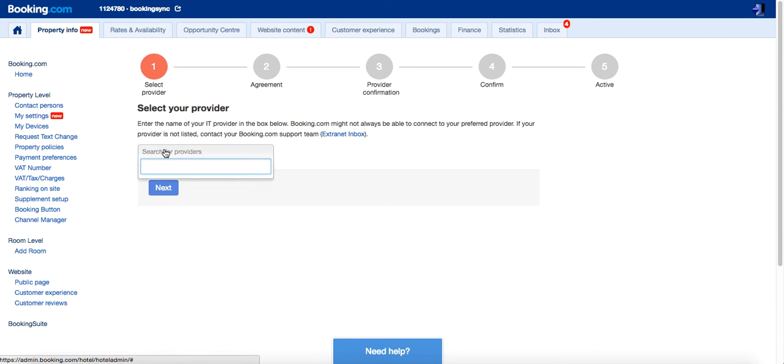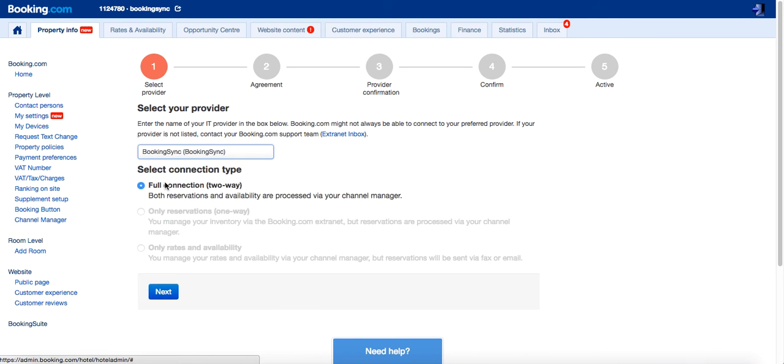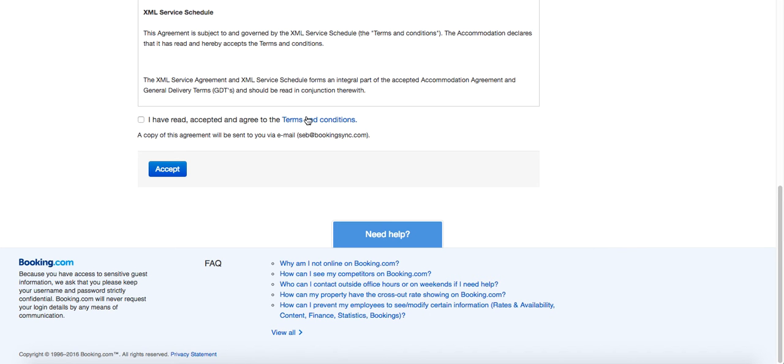Select the provider, type in BookingSync. Select the connection type, we recommend full connection two-way. Then accept the agreement.